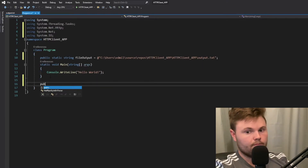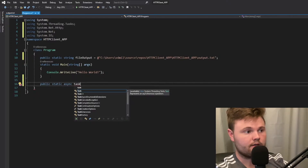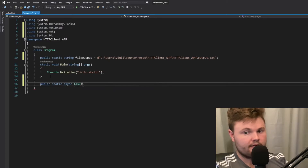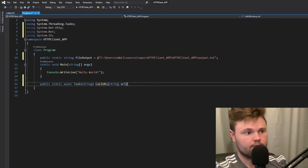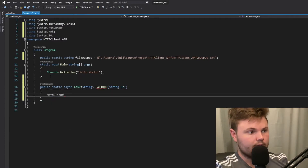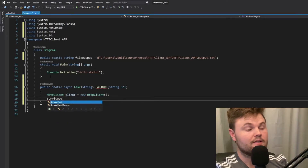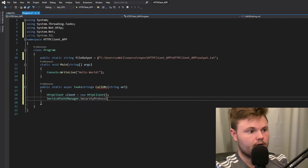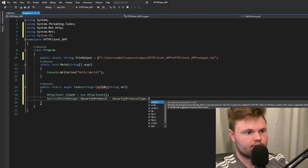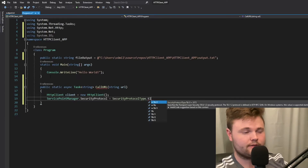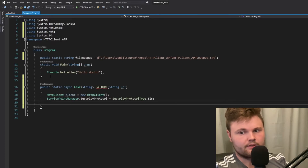Next we need to write the function that's going to handle the HTTP client. We need to make a new function — it's an asynchronous function and it has to be static as well since our main is static. It's a Task of type string, and I'm going to name it CallURL, passing in a string named URL. Next we create an HttpClient object and then we're going to specify the SecurityProtocolManager. This allows us to specify the security protocol — TLS 1.2, TLS 1.1. I just use TLS; I think it's just versions but I've had success with just using TLS.